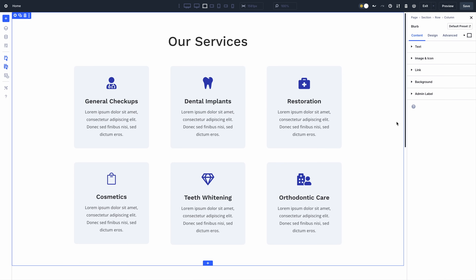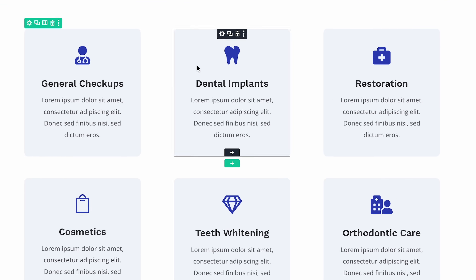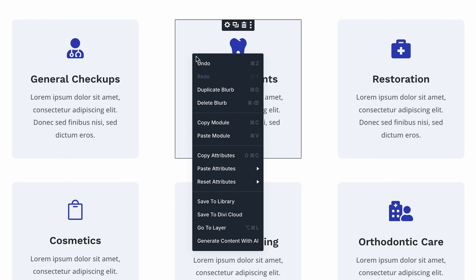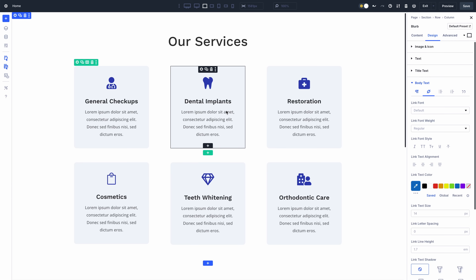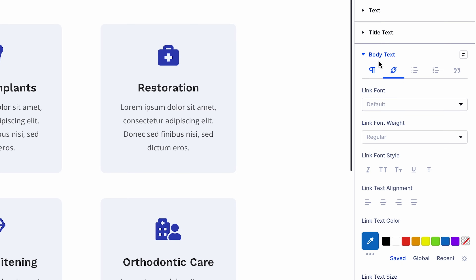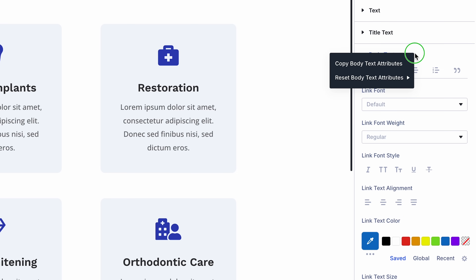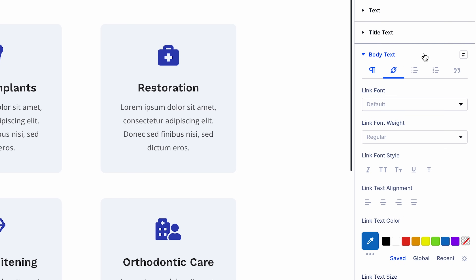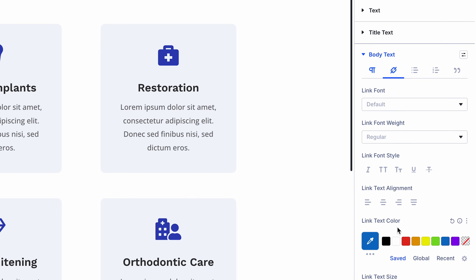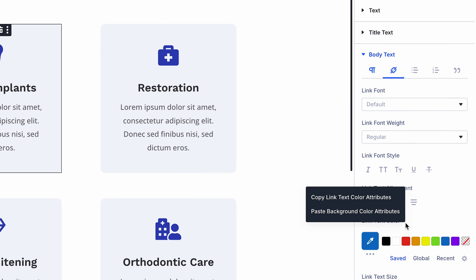Right-click any element and click the Copy Attributes button to copy all its attributes to your clipboard, including presets, content, and modified styles. You can also copy attributes from an option group, a tab, or an individual field.